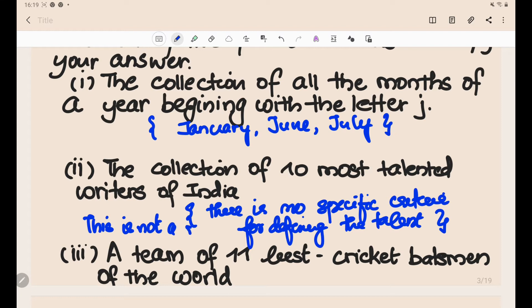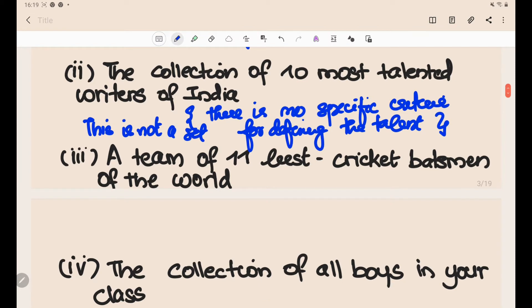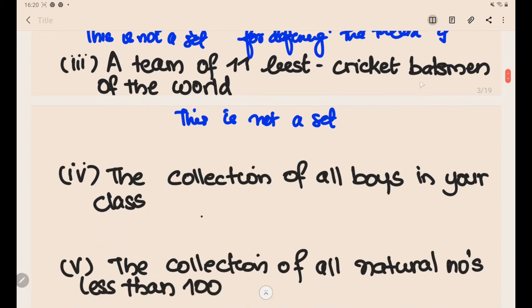The third problem: a team of 11 best cricket batsmen of the world. Again, the criteria for determining talent is not determined, and it varies from person to person. So it is not well-defined, and hence this is not a set.